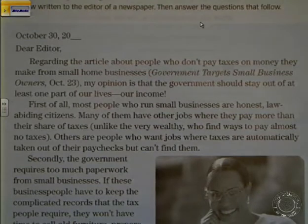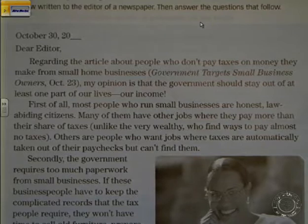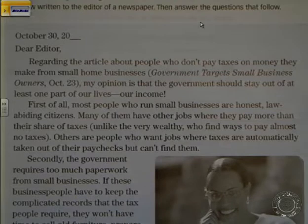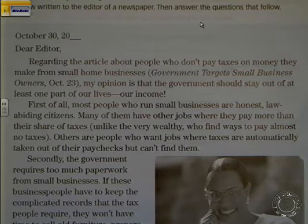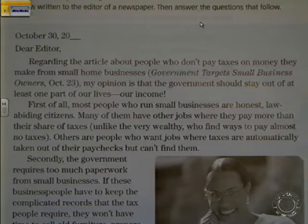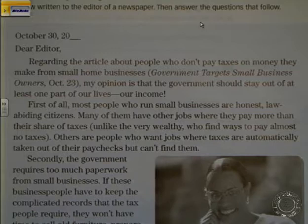On October 30th, dear Editor — regarding the article about people who don't pay taxes on money they make from small home businesses, titled 'Government Targets Small Business Owners,' October 23. That is the title of the article this person is responding to.